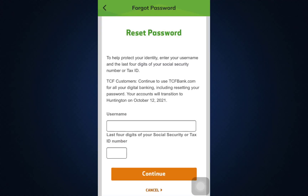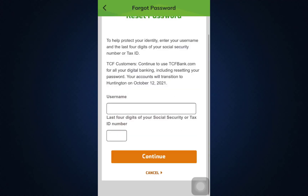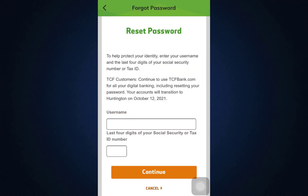That interface will load and be set up something like this. Here, you'll have to enter your username and also enter the last four digits of your Social Security number or your Tax Identification number. After you enter all of these, you'll have to tap on Continue.